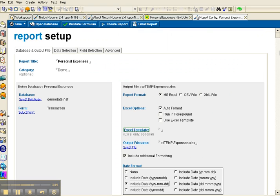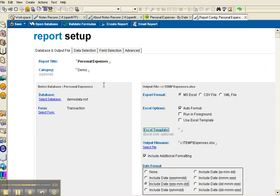So we've looked at a couple of the main features. We could do things like export to an Excel template where we export the data from notes into Excel and let Excel do all the formatting.